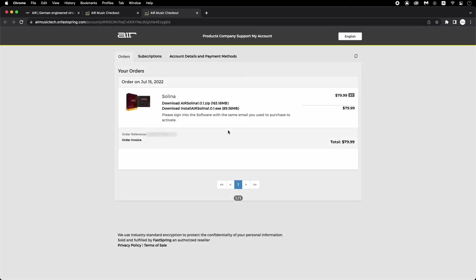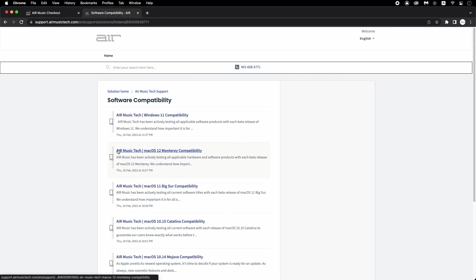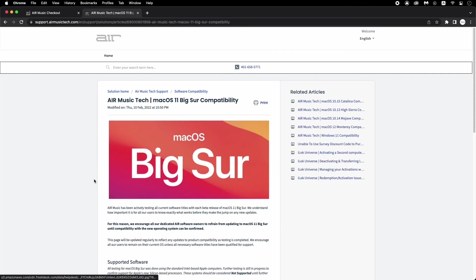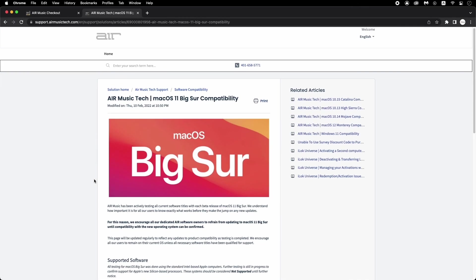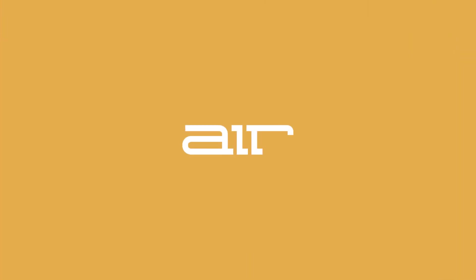To learn more about using Air Virtual Instruments or troubleshooting common issues, head over to the Air Music Tech Knowledge Base at the link in the description, where you can peruse help topics and reach out to tech support if needed. Thanks for watching, and enjoy using your new Air Virtual Instruments.